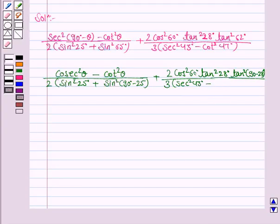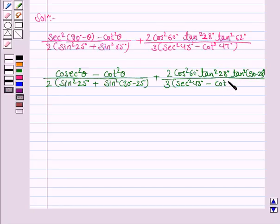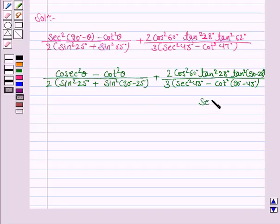Now you know that secant squared theta minus tan squared theta is 1. So you will convert cot theta into tan theta. Cot 47 degrees can be written as cot (90 minus 43) degrees. And here you must write the identity which you have used: secant (90 minus theta) is equal to cosecant theta.